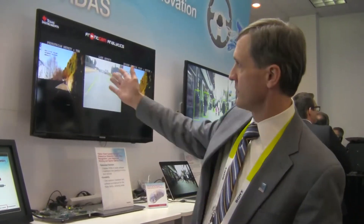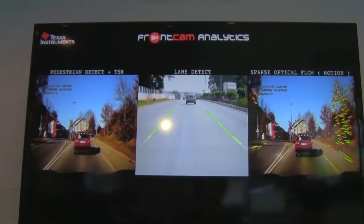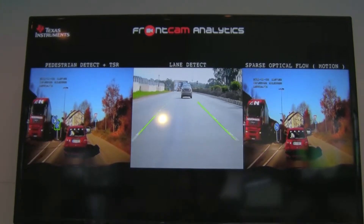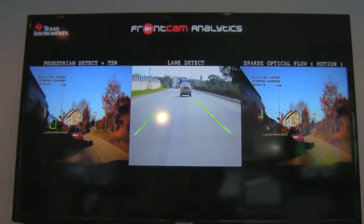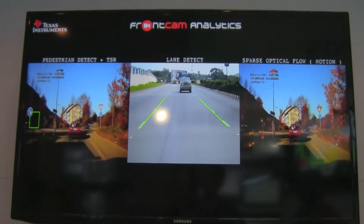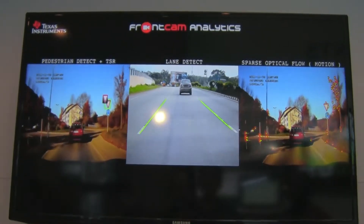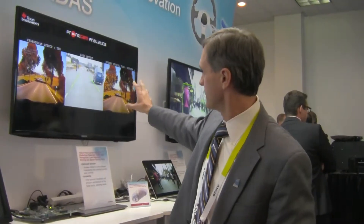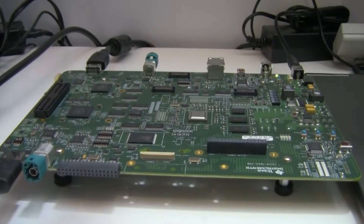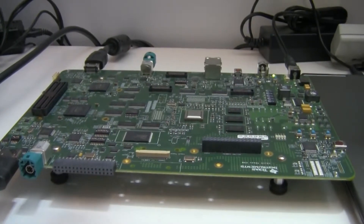We're showing pedestrian detection, traffic sign recognition, lane detection — all running simultaneously on this device — as well as a very intense calculation engine, sparse optical flow, all running on the TDA3 simultaneously.